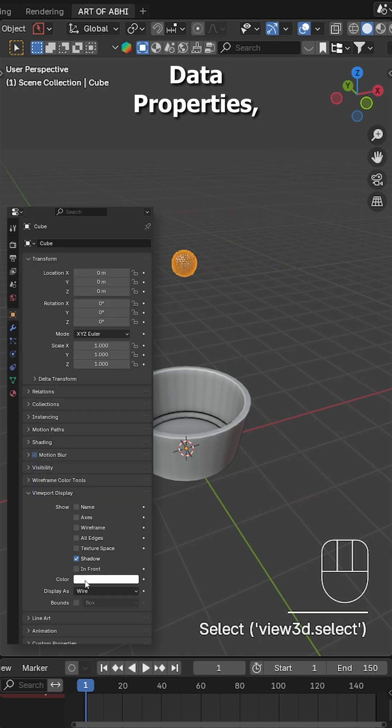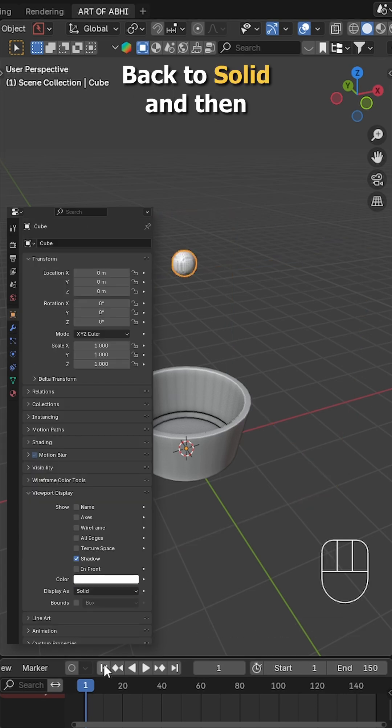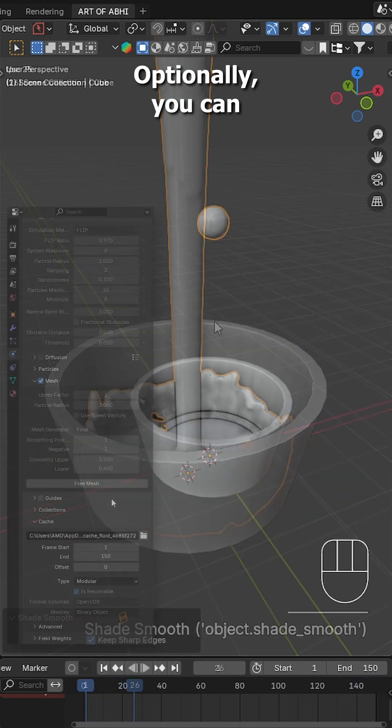Next, go to the object data property, set the display as back to solid and then right click the sphere and choose shade smooth.